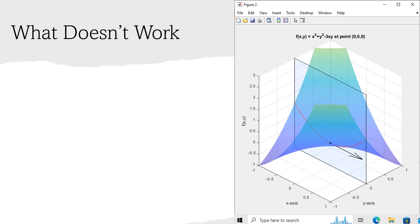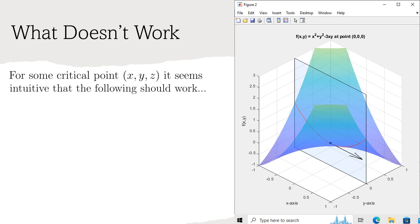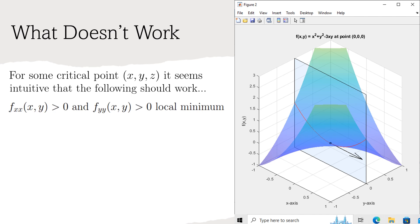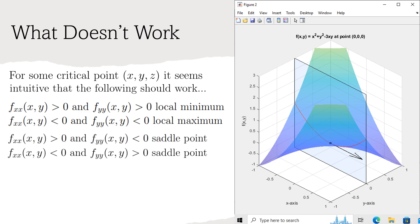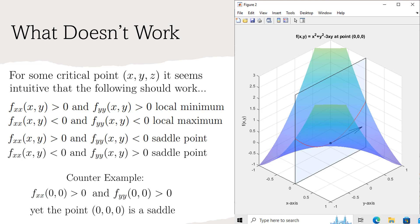Before we begin deriving the second derivative test, let us first look at what doesn't work. When I was in Calculus 3, it seemed intuitive that the following tests should work to categorize a critical point. If f sub xx is greater than 0 and f sub yy is greater than 0, then the concavity being up in the unit directions should indicate a local minimum. If f sub xx and f sub yy are less than 0, then the concavity being down in the unit directions should indicate a local maximum. Lastly, if f sub xx and f sub yy are of different signs, then we have found a saddle point. However, it only requires one counterexample to prove that this test doesn't always work. Notice in the plot to the right that f sub xx is positive and f sub yy is positive, yet the point is clearly a saddle. So this test is incomplete and doesn't always produce correct results.